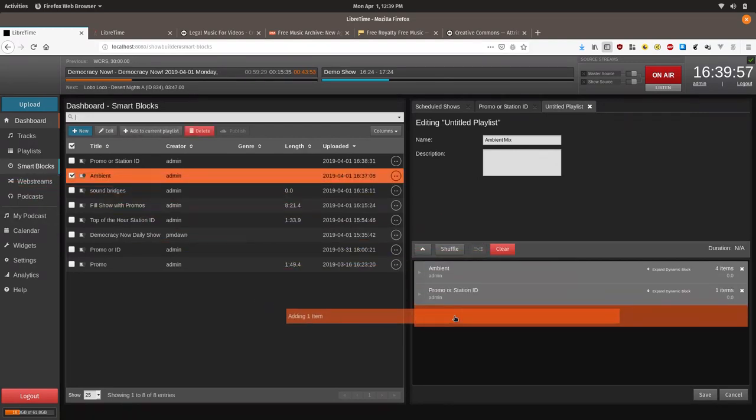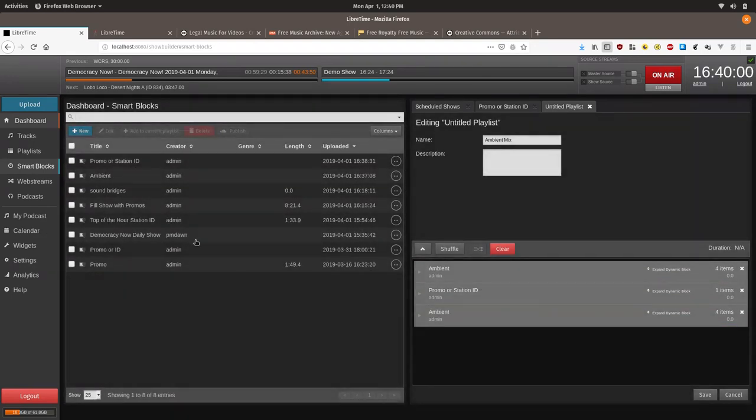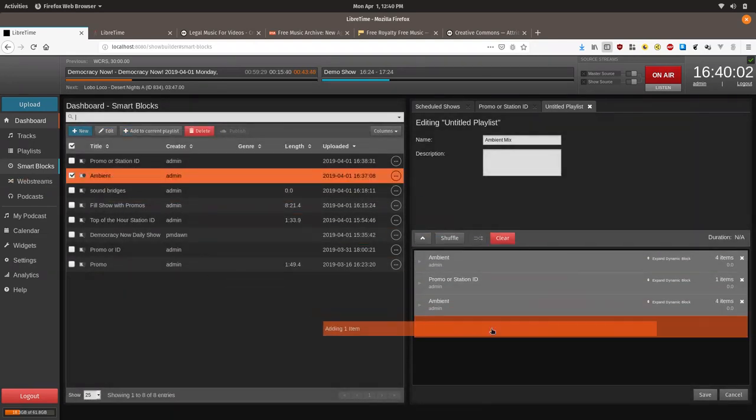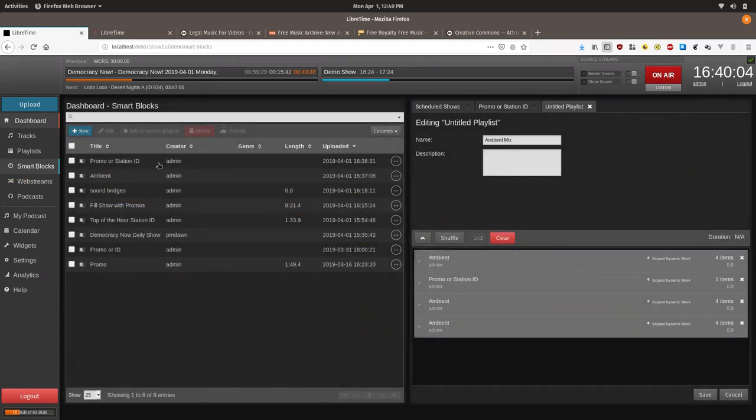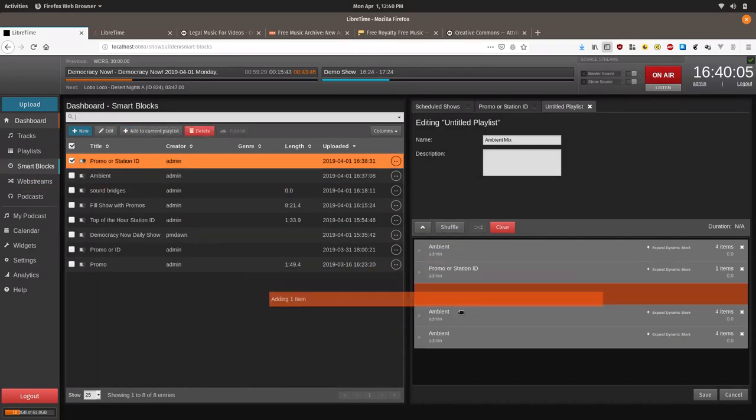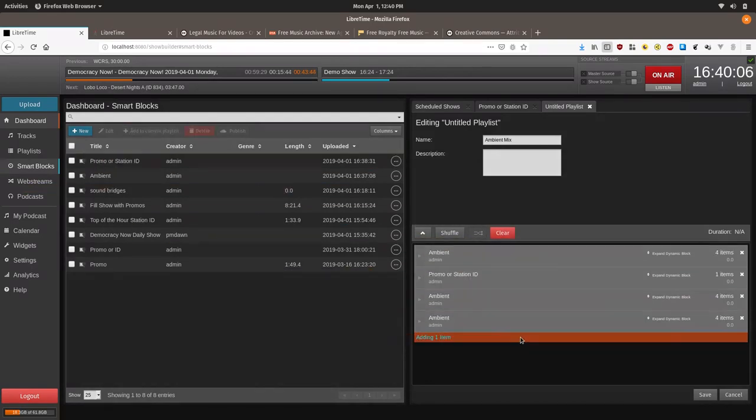In the playlist. So we can add three more. Then three more. Followed by another station ID.